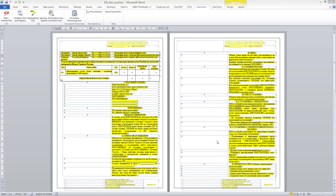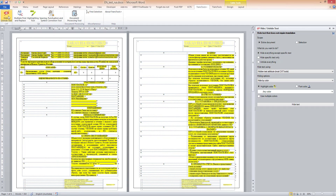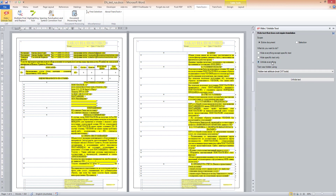Again, I will use the Hide and Unhide Text tool available under the Trans Tools Plus tab. Since I want to unhide the text, under 'What do you want to do,' I choose 'Unhide everything' and click the Unhide Text button.